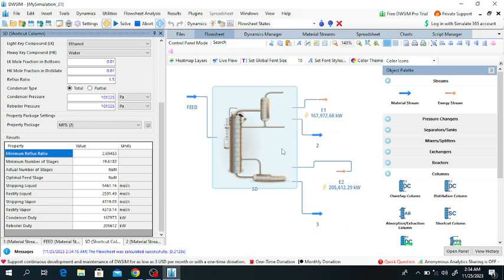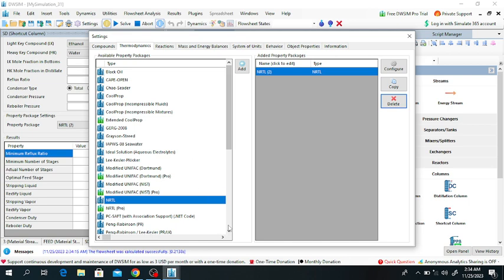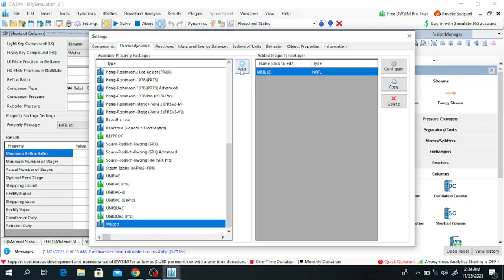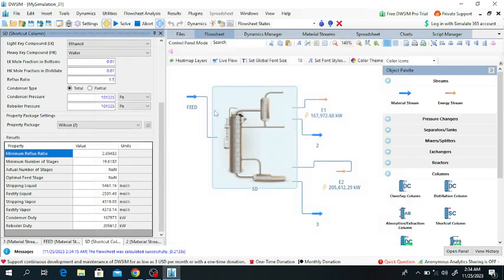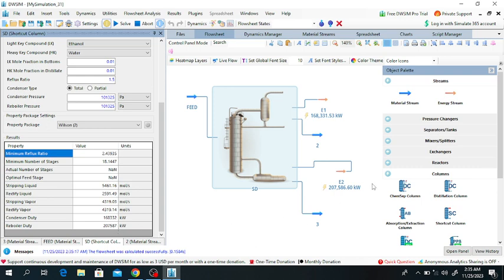We can also change to another fluid package. Go to Settings and select Wilson. Click Add, delete the NRTL fluid package, and click Solve. From NRTL, the condenser duty was approximately 205,005 kW and the reboiler duty was 205,612 kW. With the Wilson model, the reboiler duty is now 207,587 kW, and the new condenser duty is also shown.